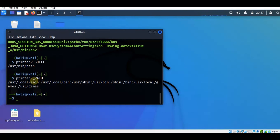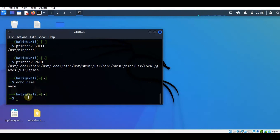By printing the value of the SHELL environment variable, we can say that the default shell program in our terminal is bash. There is another method to find out the default shell program — we can use the echo command. What the echo command does is print a line of text or strings on the terminal. If we type echo followed by a text, for example 'name', it will print 'name' on the next line. The echo command can also be used to print the value of a variable.